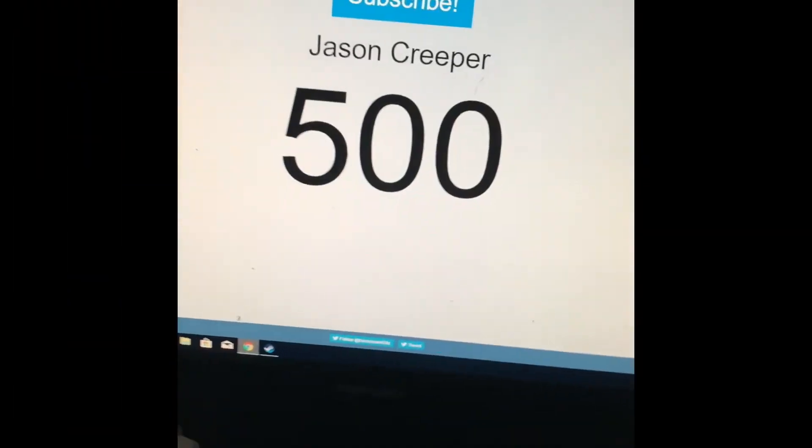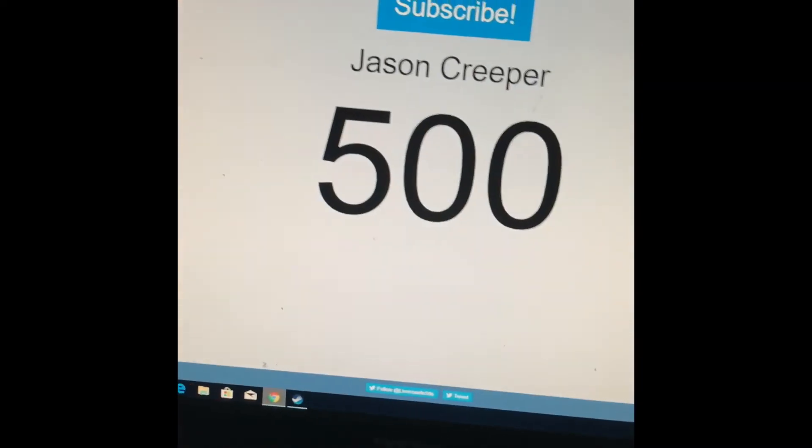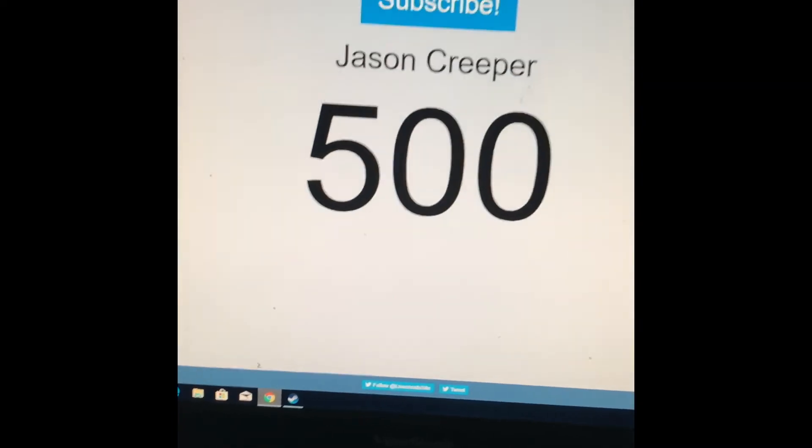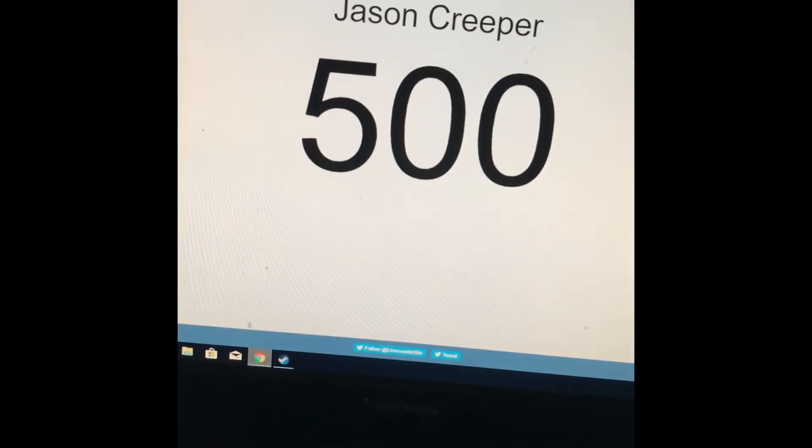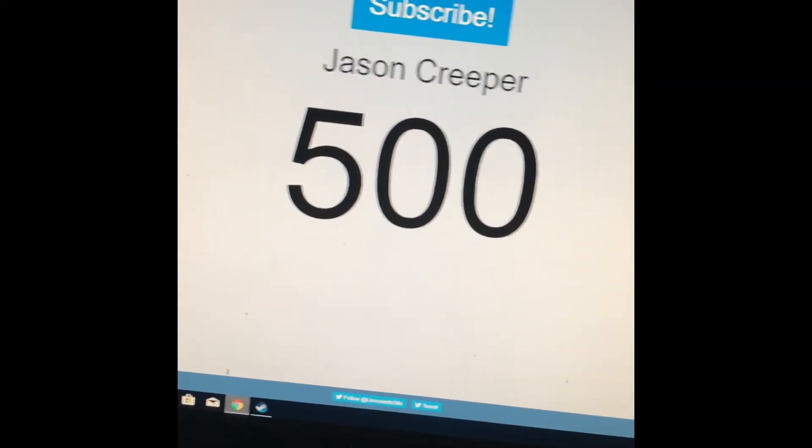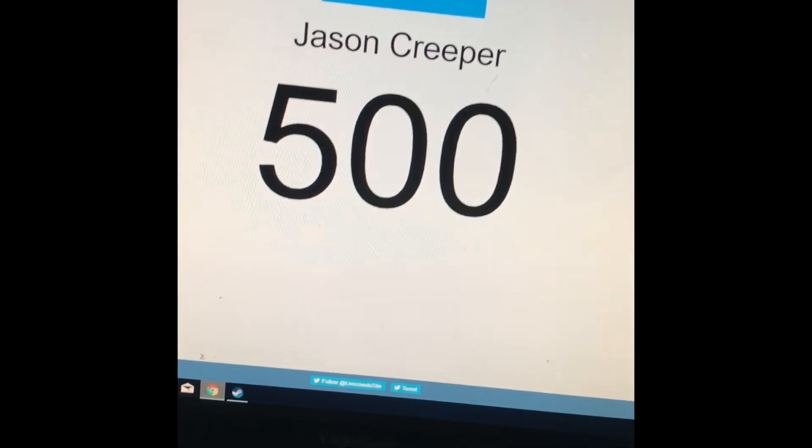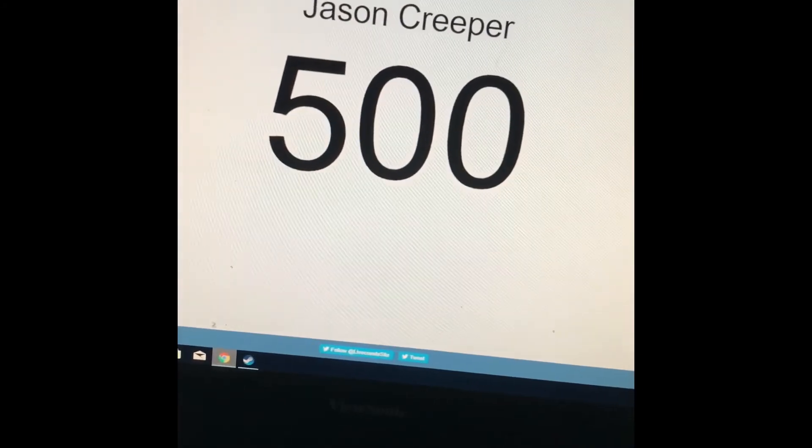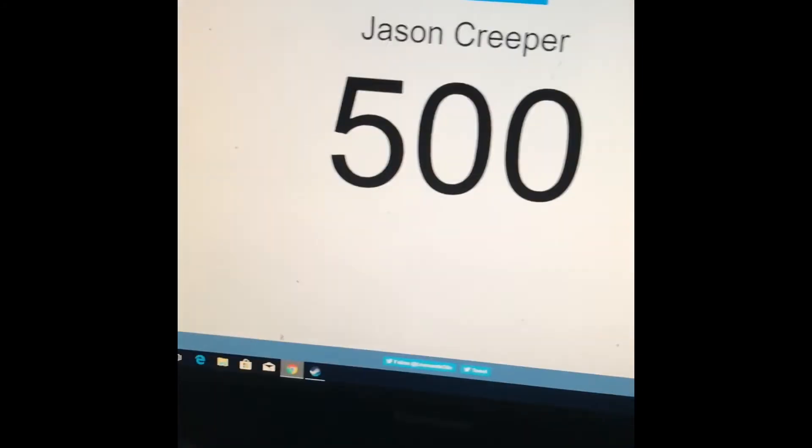Guys, we have done it! We are at 500! I didn't get it on film exactly, but we got 500.